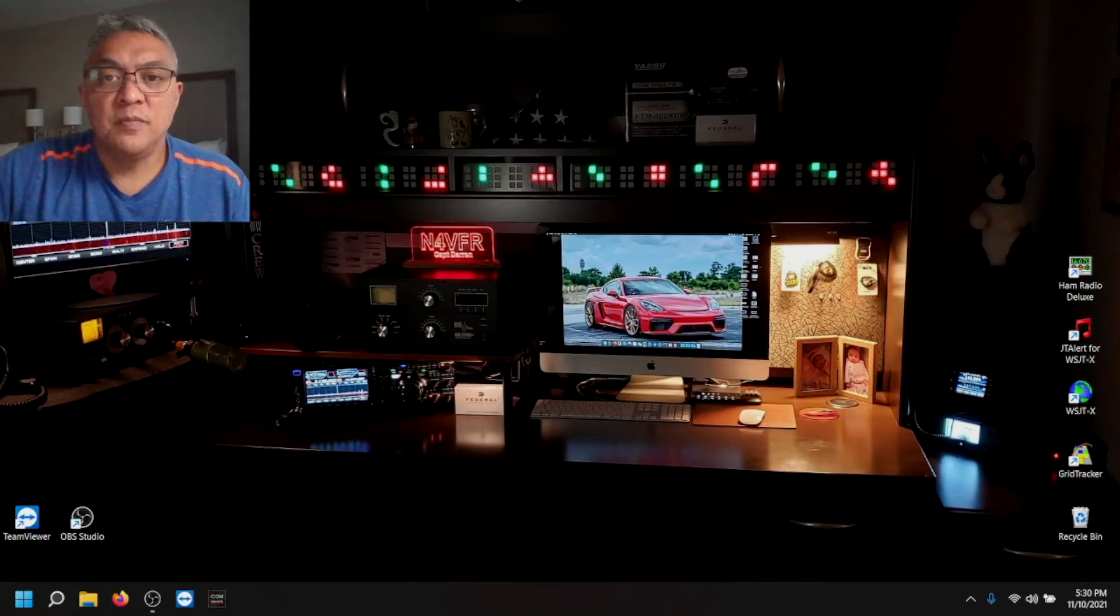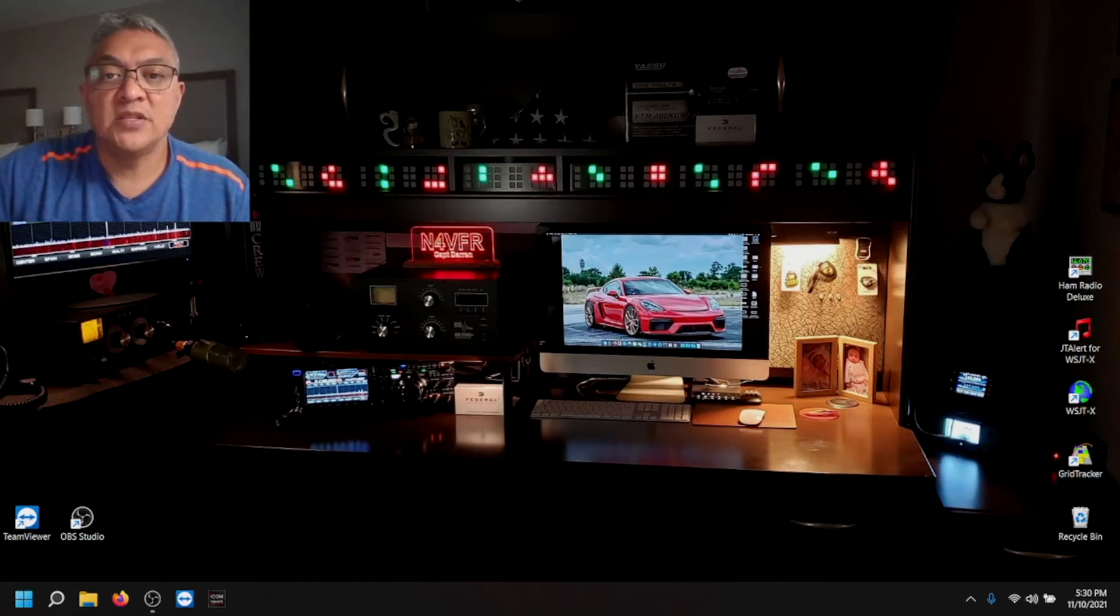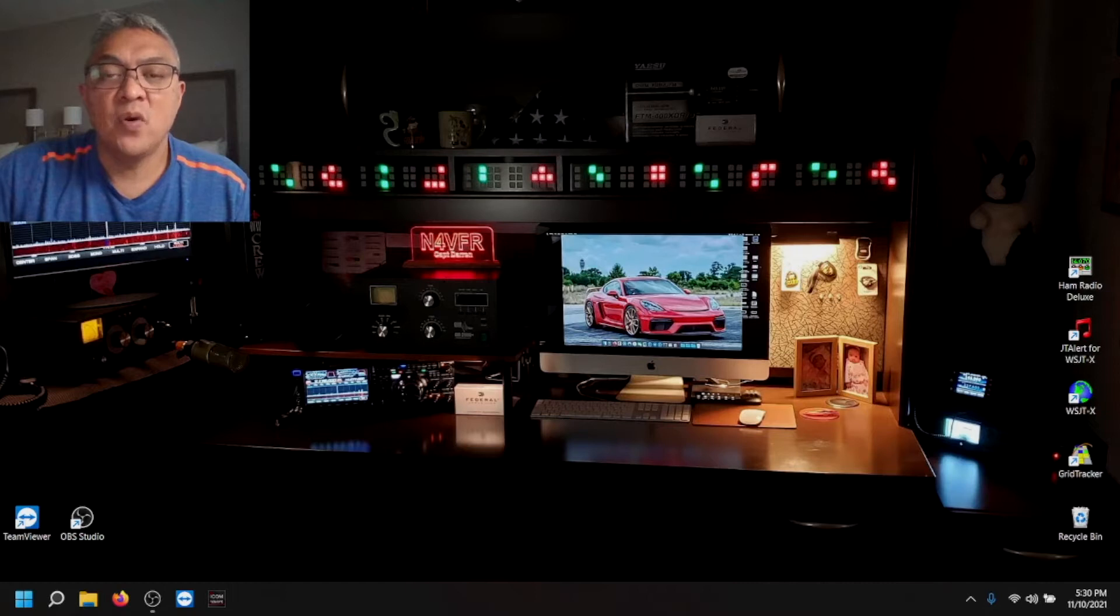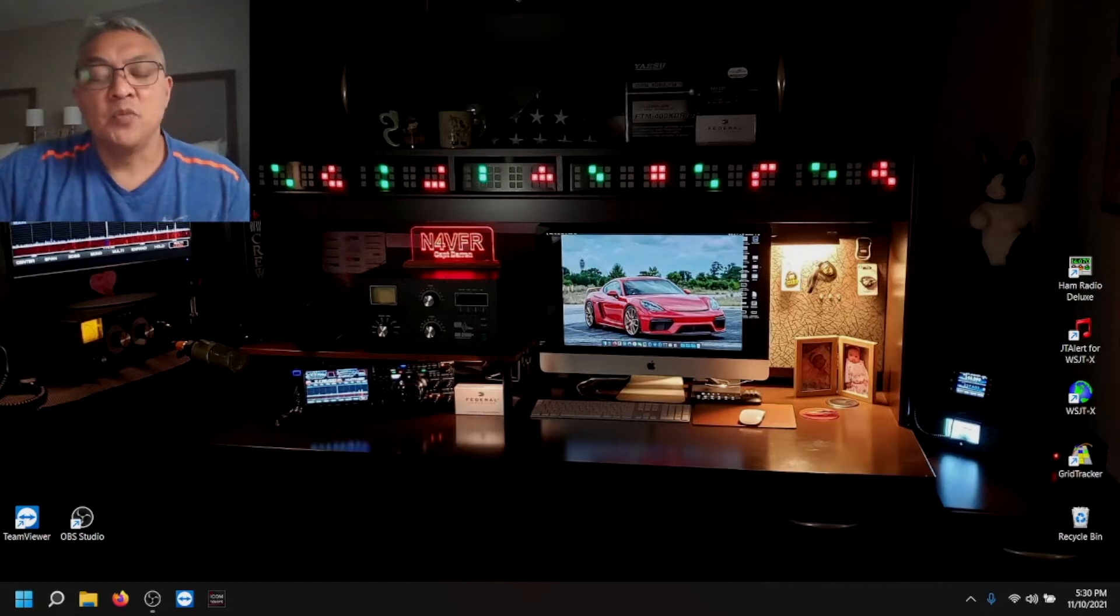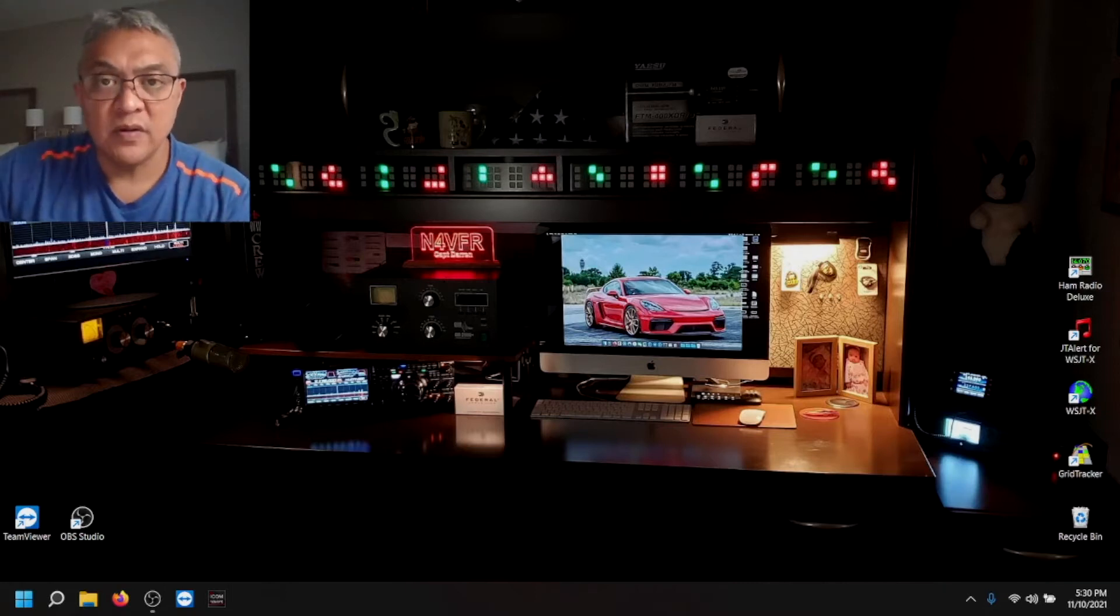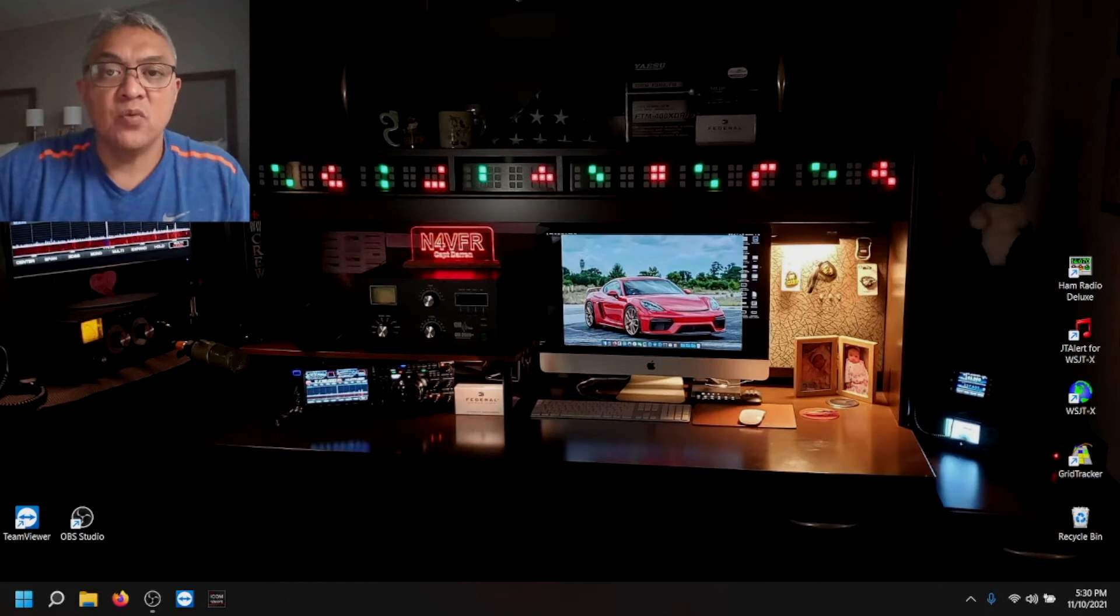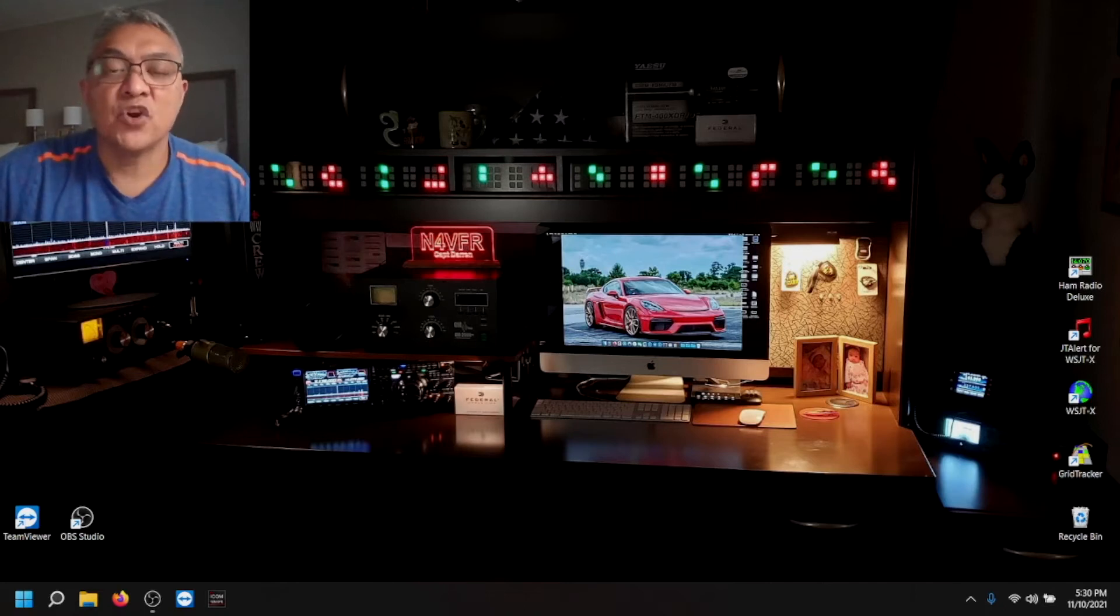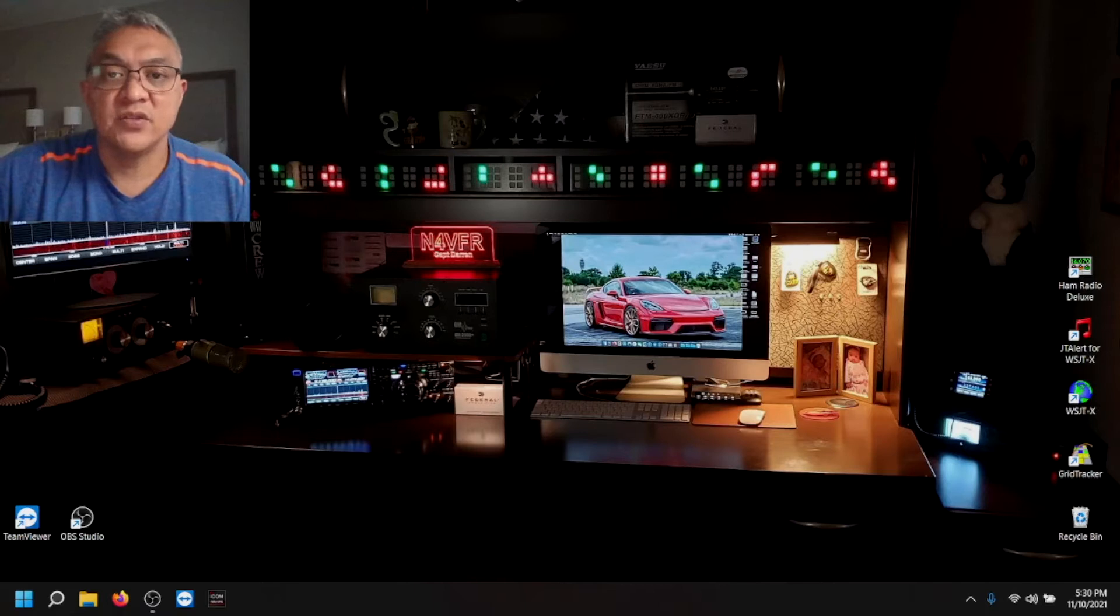Good day YouTube. My name is Captain Darren and my call sign is N4VFR. I'm not at my home QTH right now. I am actually away and starting recurrent training here in Phoenix, Arizona.